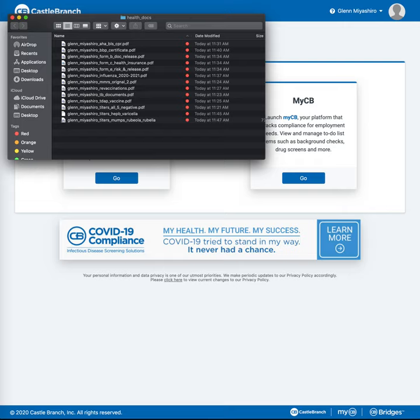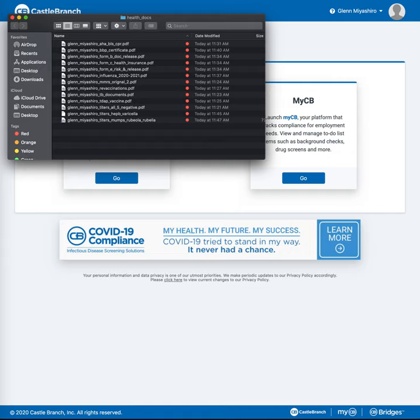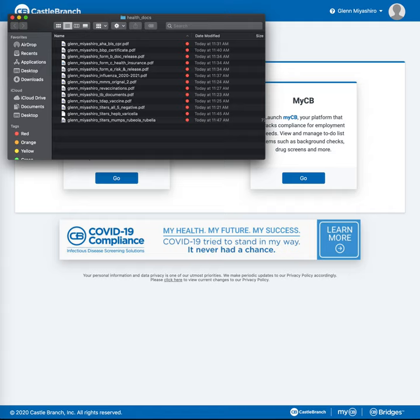Welcome to a quick and very ad hoc tutorial on how to upload your health immunization and TB and other clearance documents into CastleBranch. I assume by this point you have created your CastleBranch immunization package by following the instructions sent to you. So, we're going to start with that assumption. The first thing I want to talk about is, of course, your documents themselves.